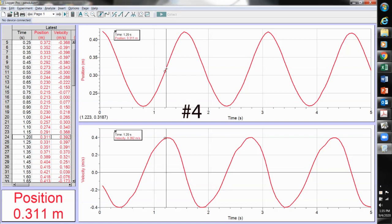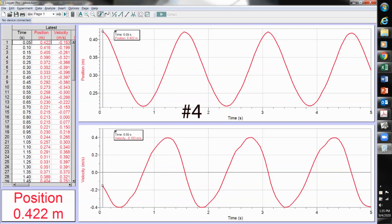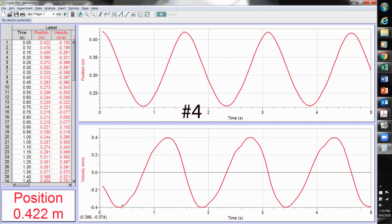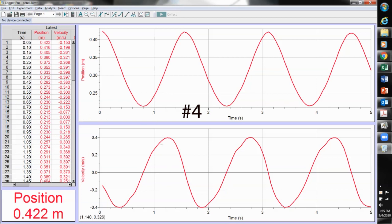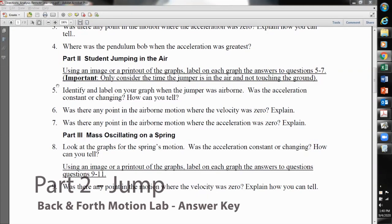Where was the pendulum bob when the acceleration was greatest? The slope of the velocity graph increases then decreases back to zero, so the inflection point is where the acceleration is maximum. In terms of where that is on the swing, it is at the extreme endpoints — the far right and the far left of the swinging pendulum is where the acceleration is greatest.